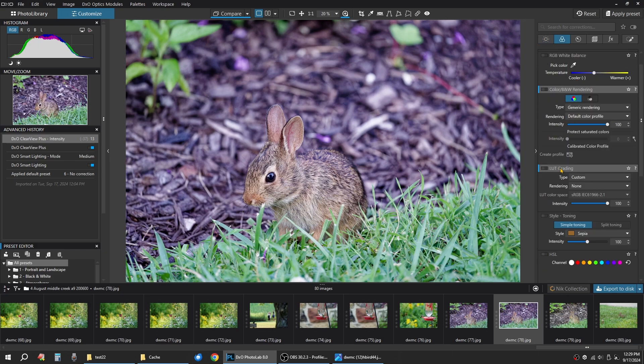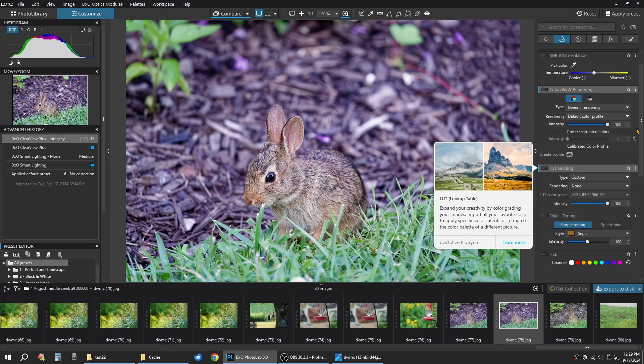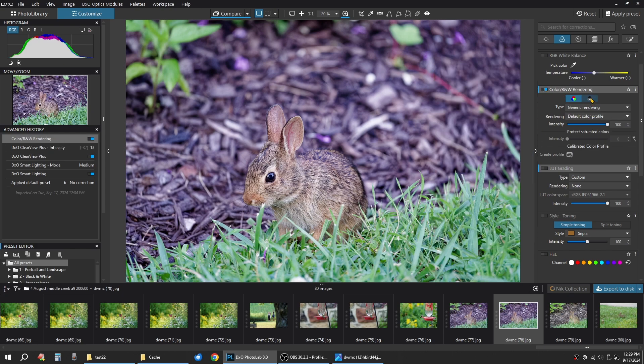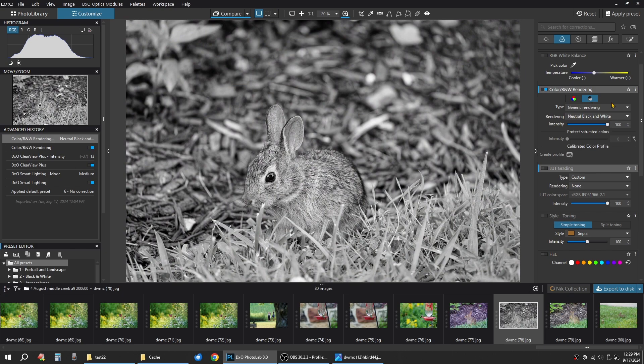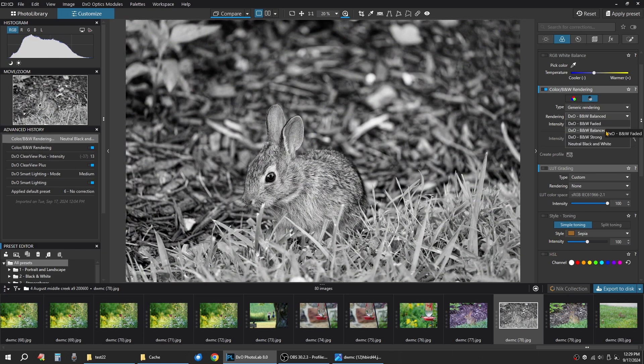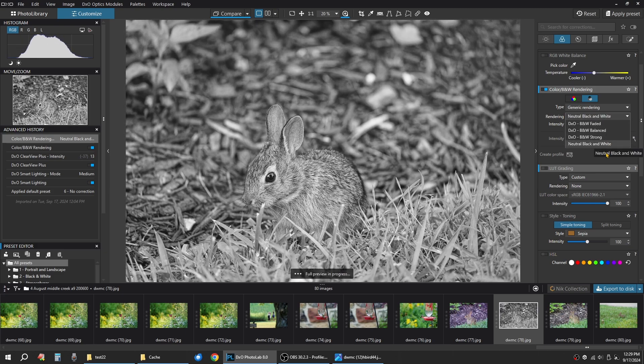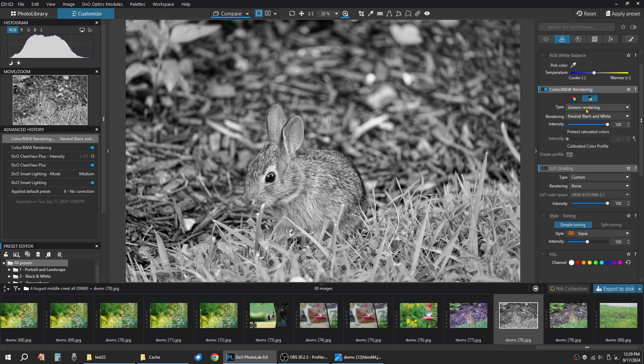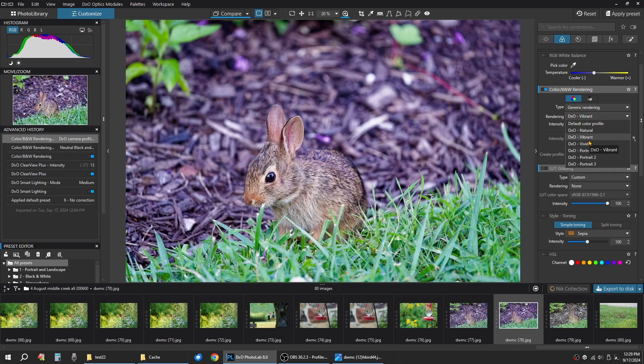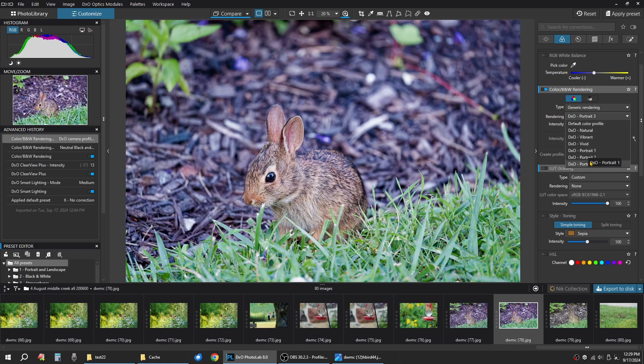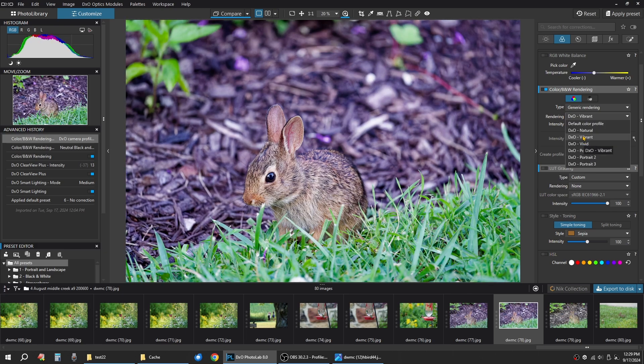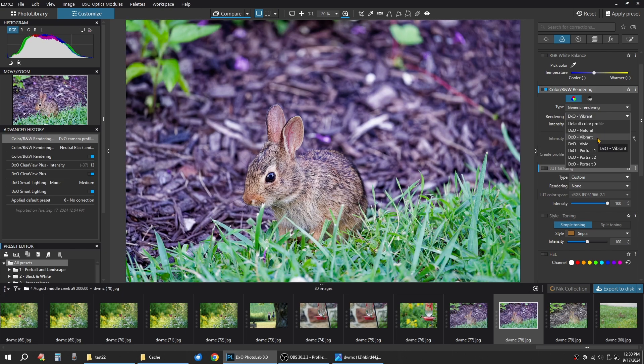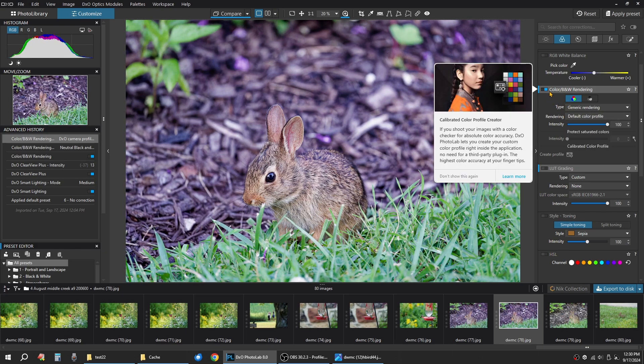Let's go over here. Color, black and white rendering. You can actually click this. Then go to black and white right here. And it has neutral, vivid, faded, balanced, strong, natural. So it does have some nice generic black and whites in here. If you go over to color, it's got natural, vibrant, vivid. Portrait one, portrait two, portrait three. And actually, the DXO Vivid looks pretty nice on this image here. So you can always use those.